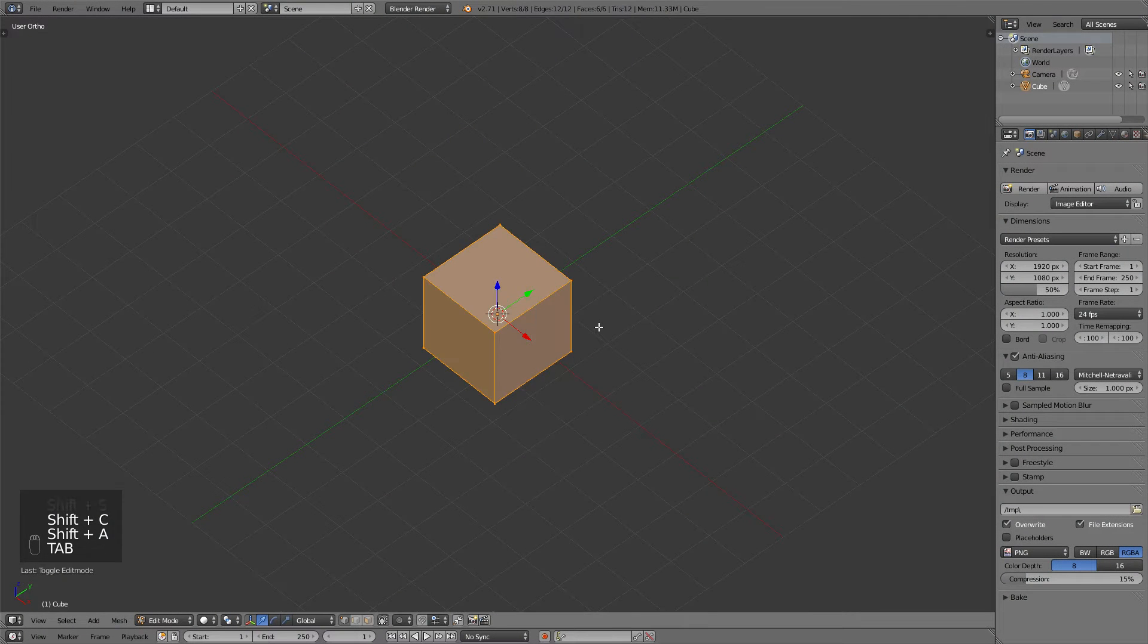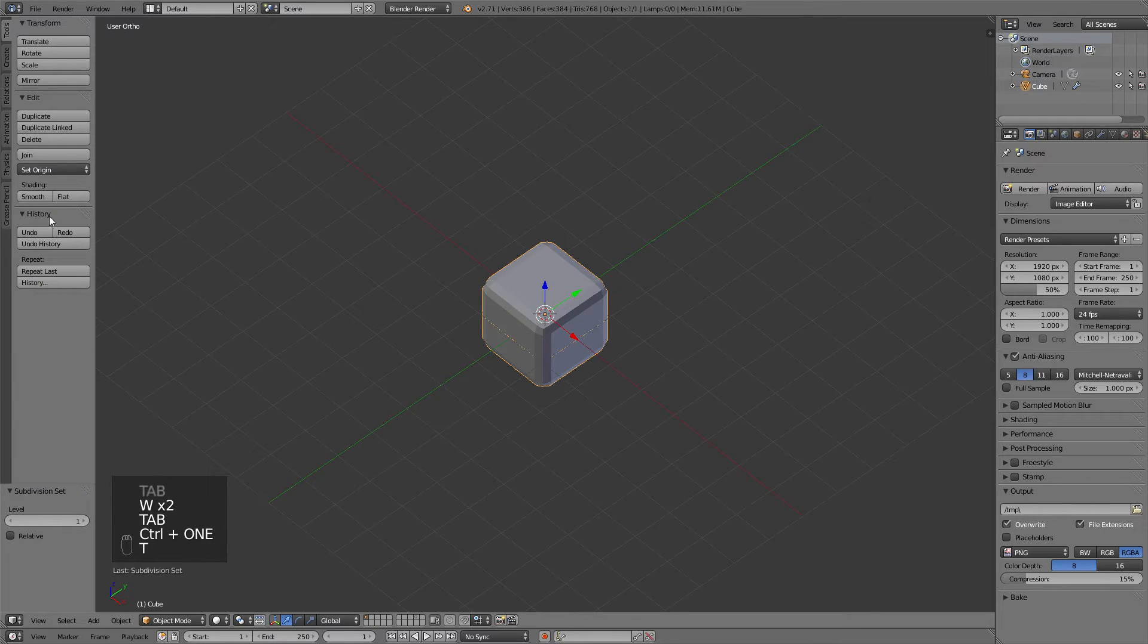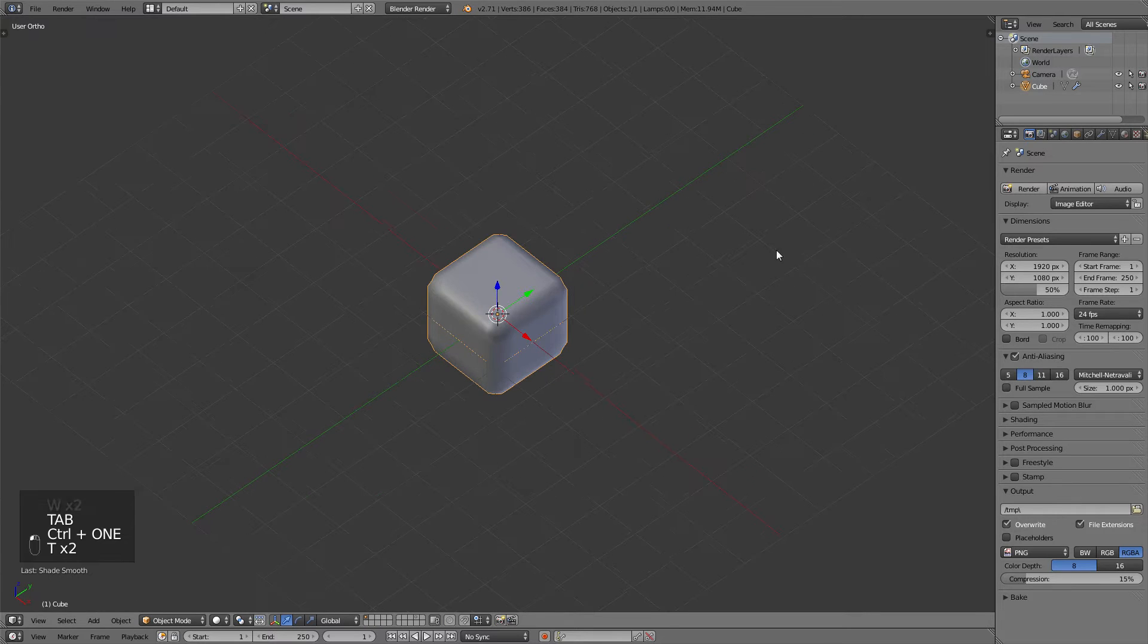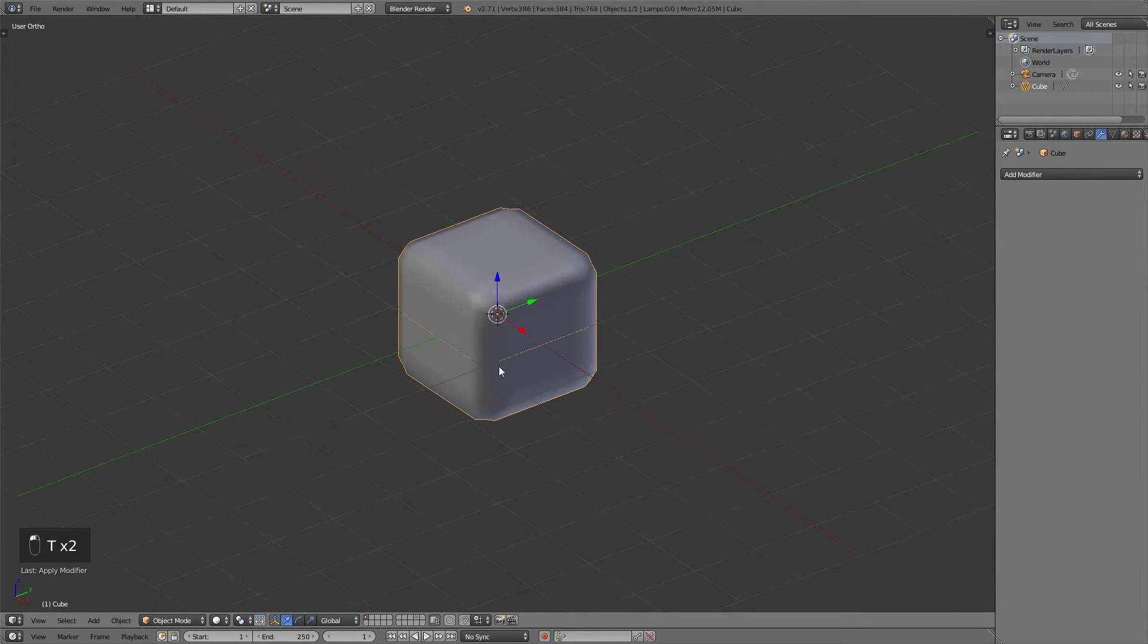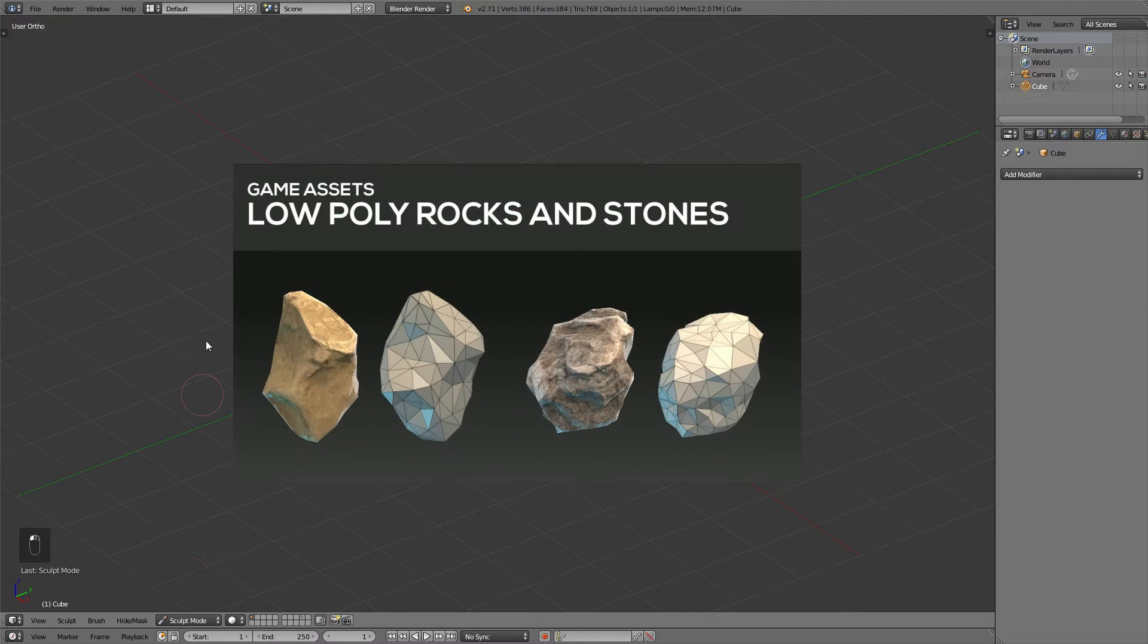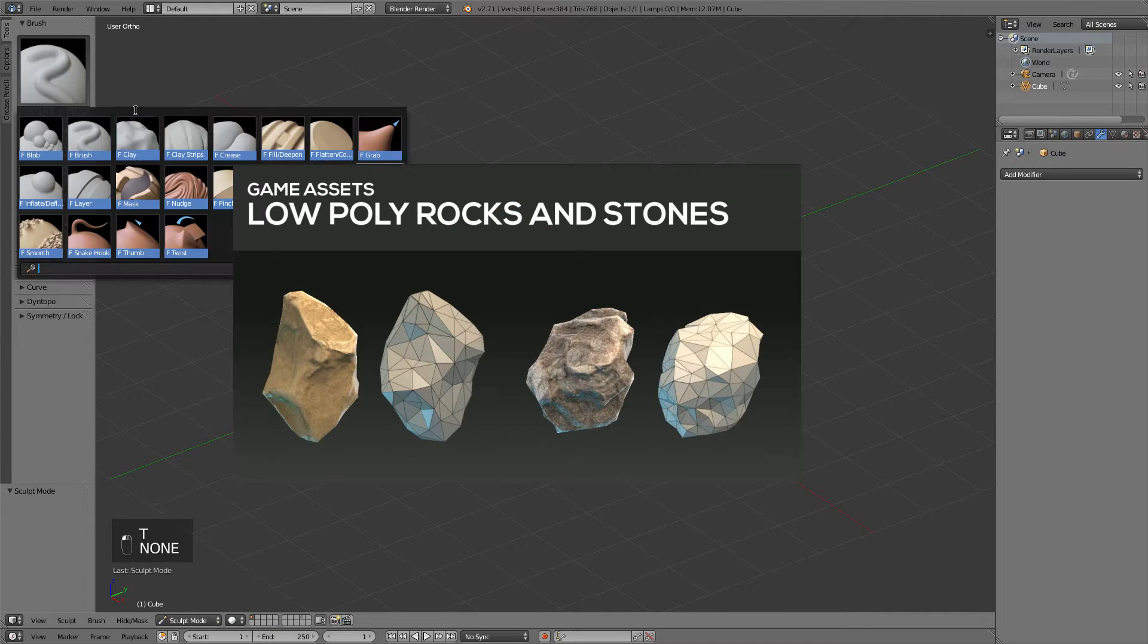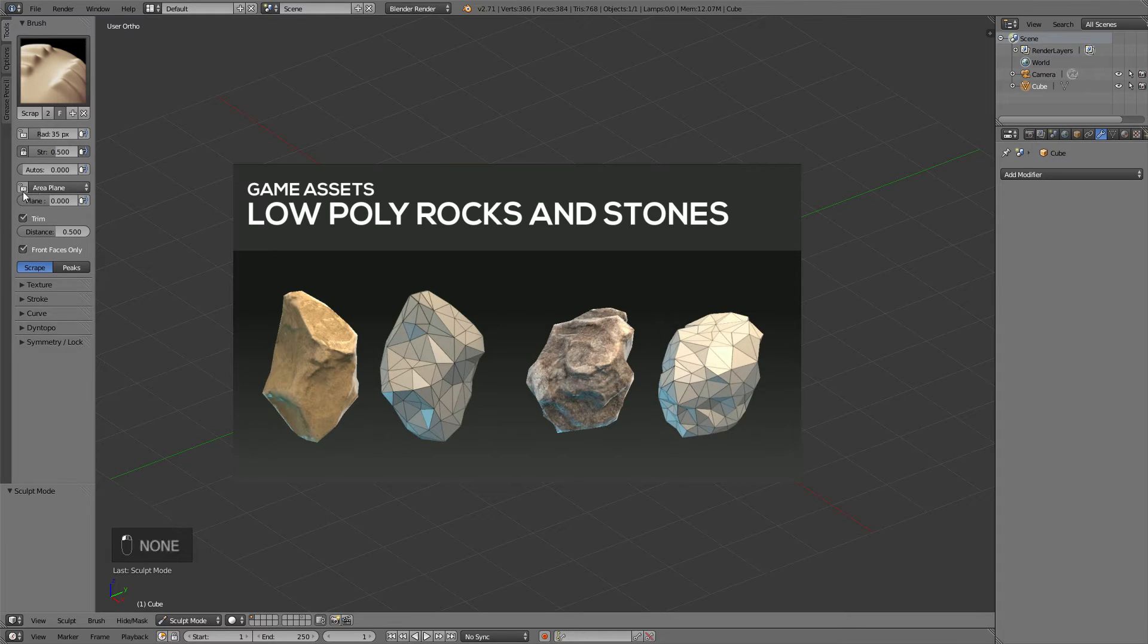I've started with sculpting a few pebbles, a few variations of rocks. If you have no clue what I'm doing here with the sculpting tools, you should check out my low poly rocks and stones tutorial, as I will explain the sculpting methods in the beginning of that video.